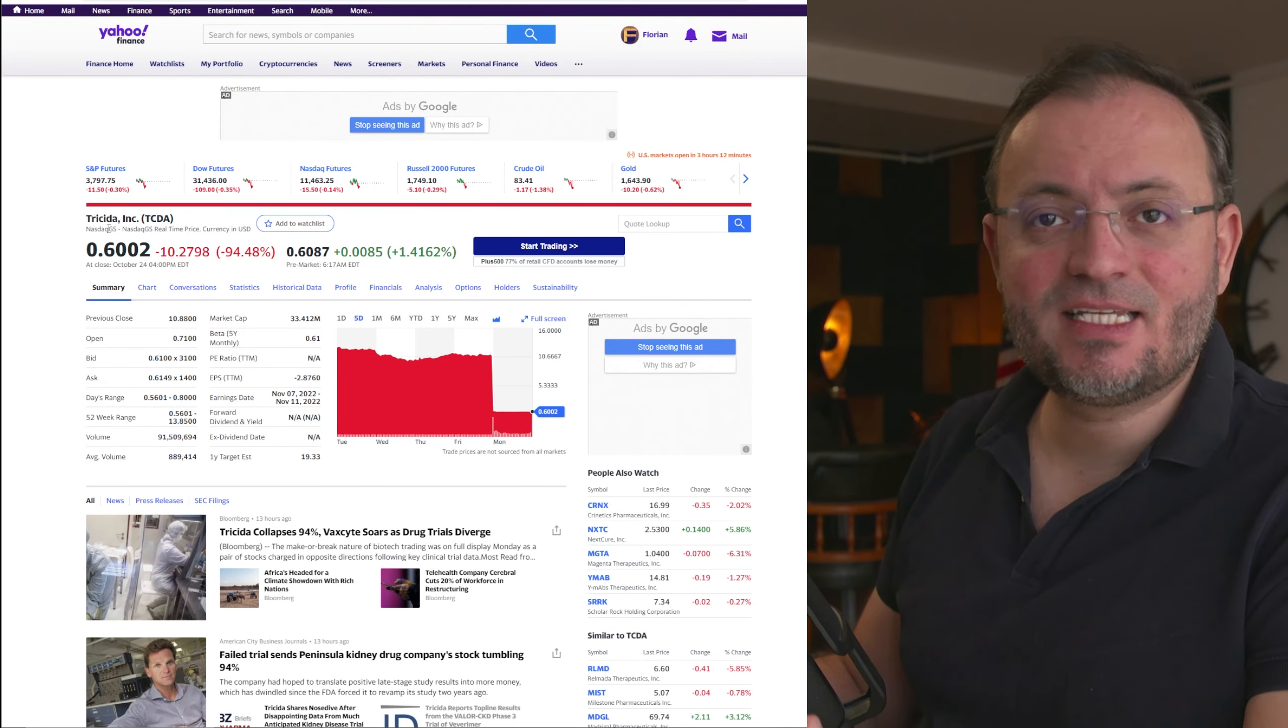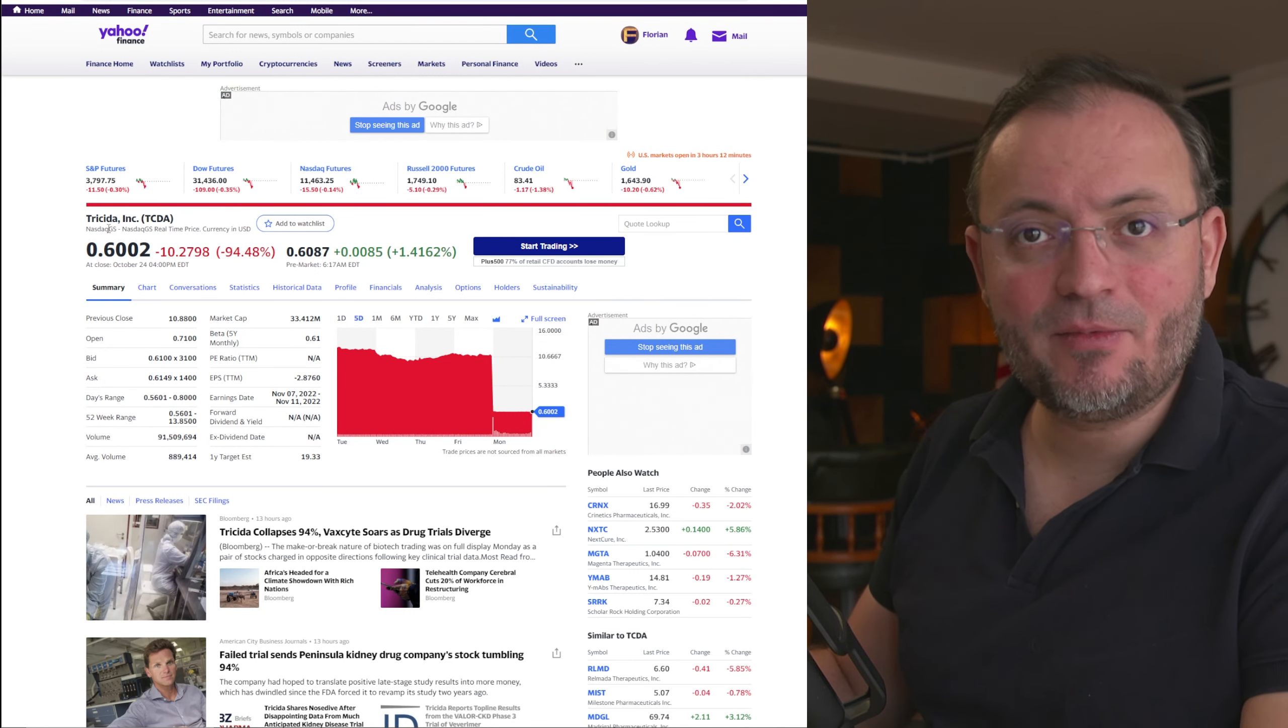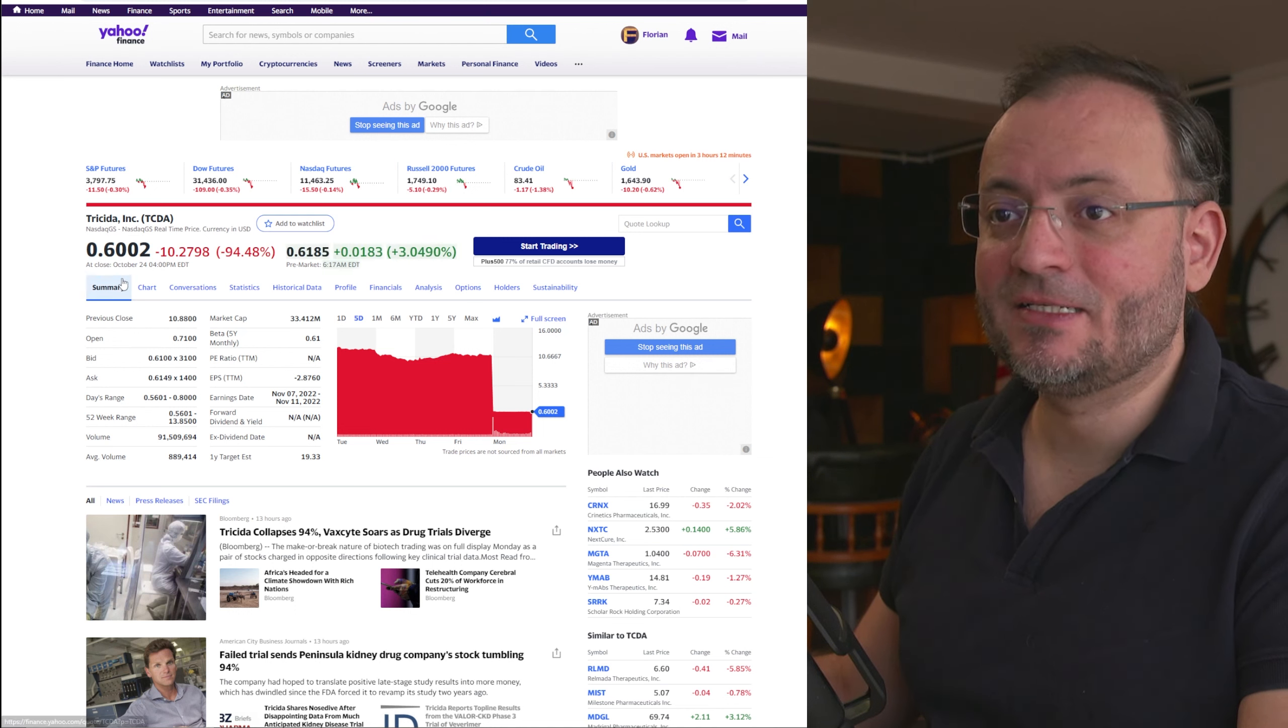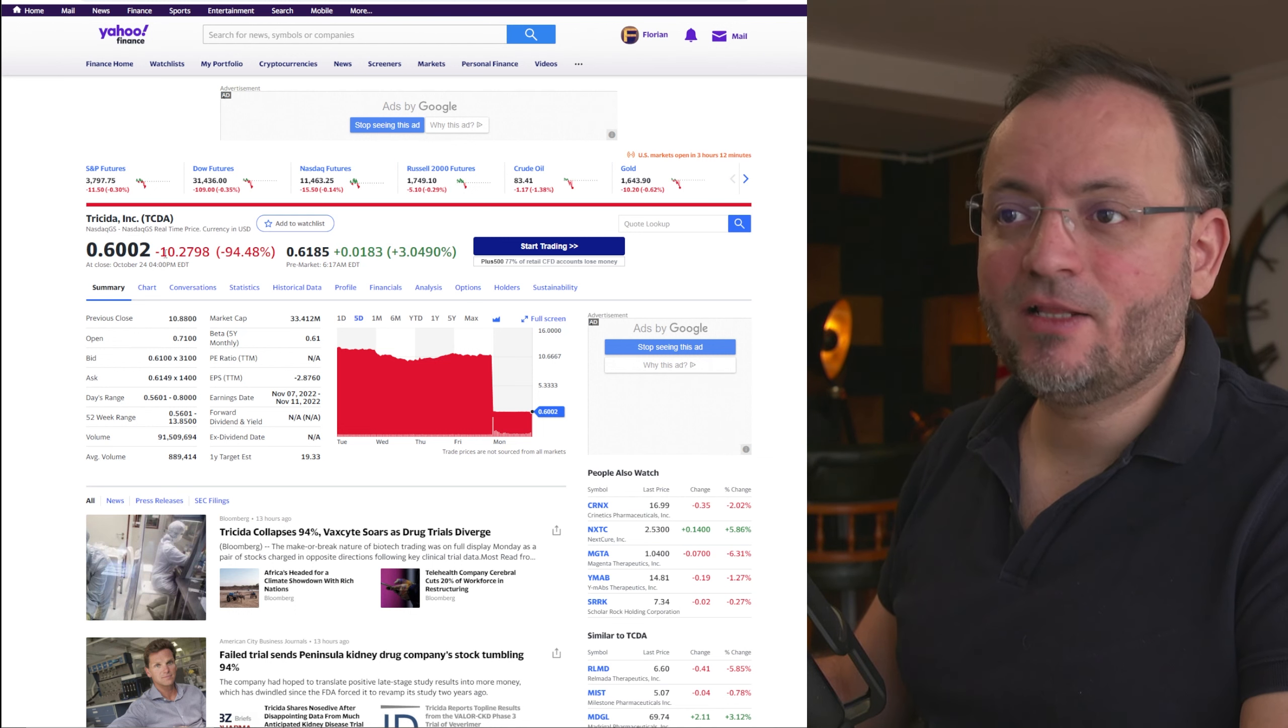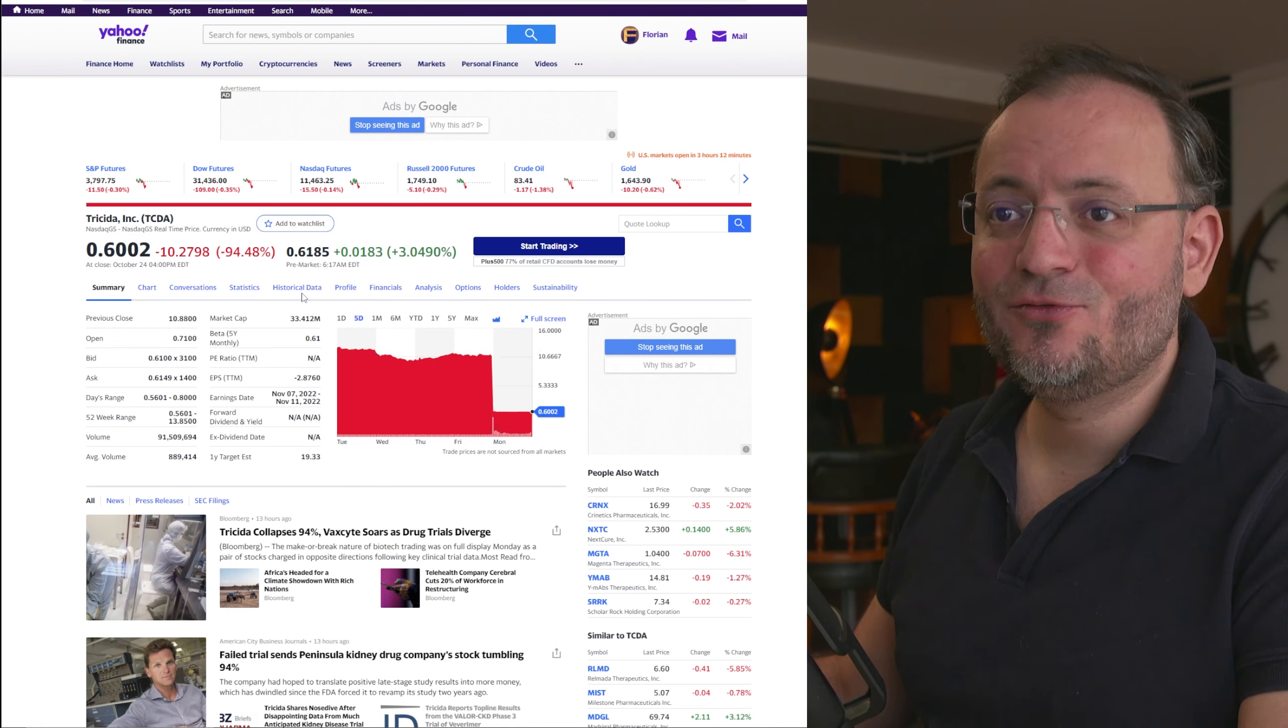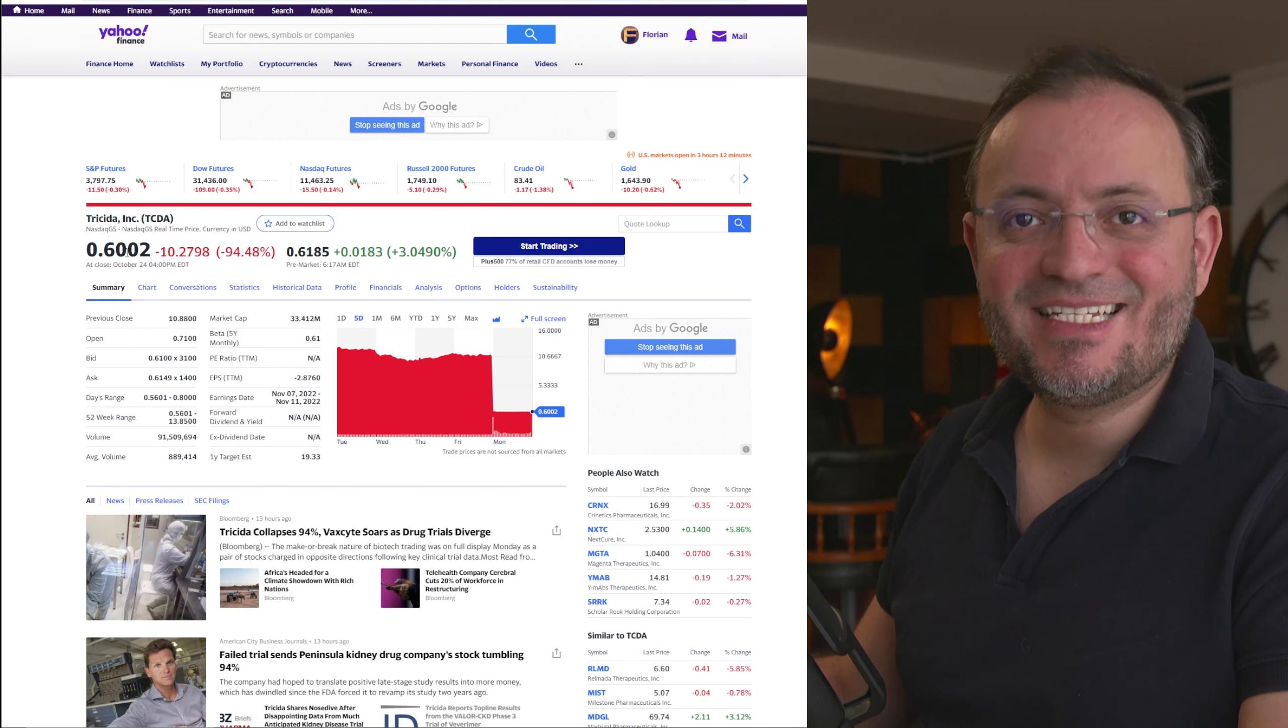Was the Trisida sell-off anticipated by some investors? Of course it was. Yesterday it went from $11 to $0.60.